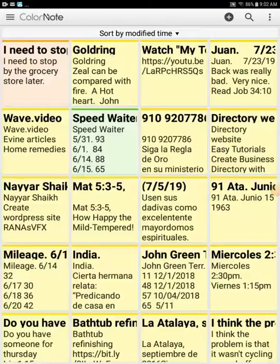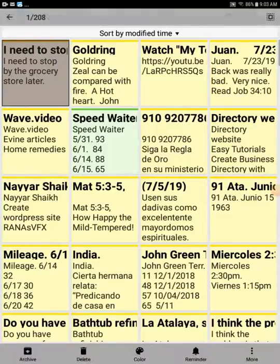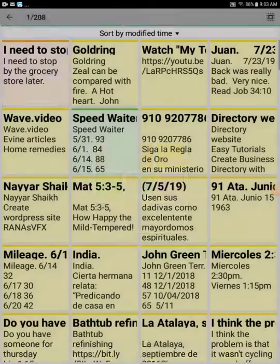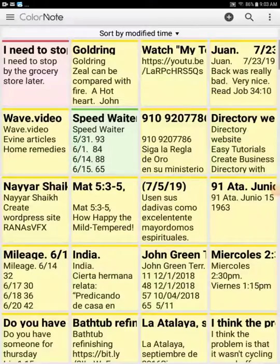One last thing I want to show you is if you long hold on a particular note, then go down to the bottom, you have different options. In the middle you have color, and you can go ahead and change that note to a different color, whatever color you want to sort by.